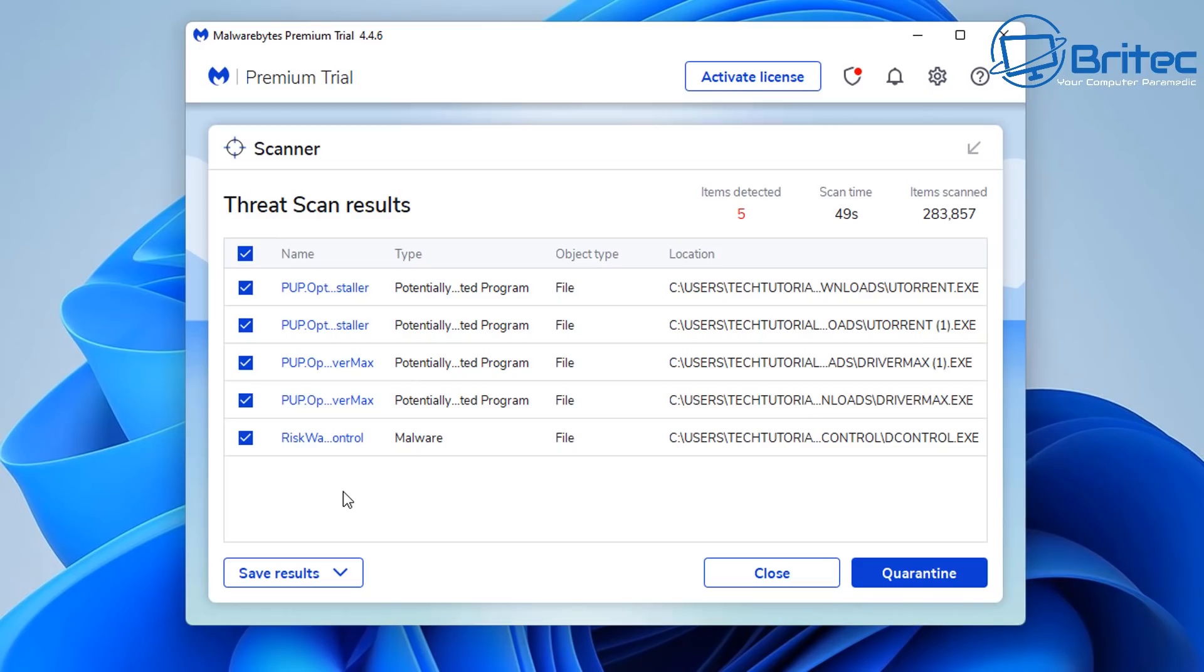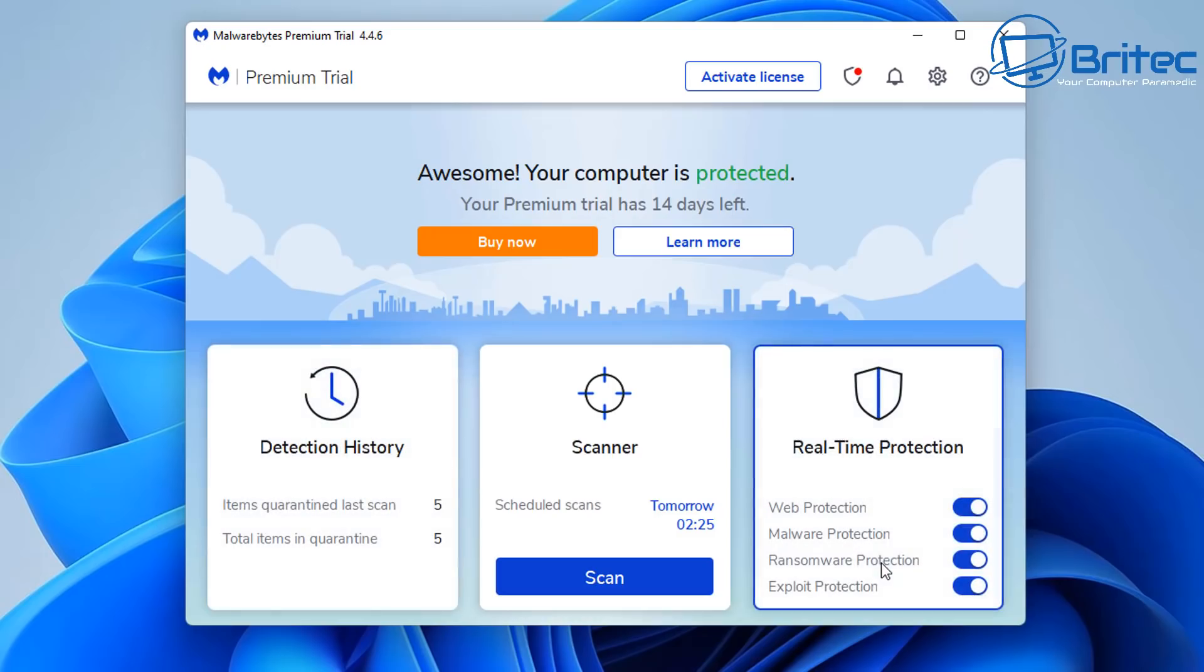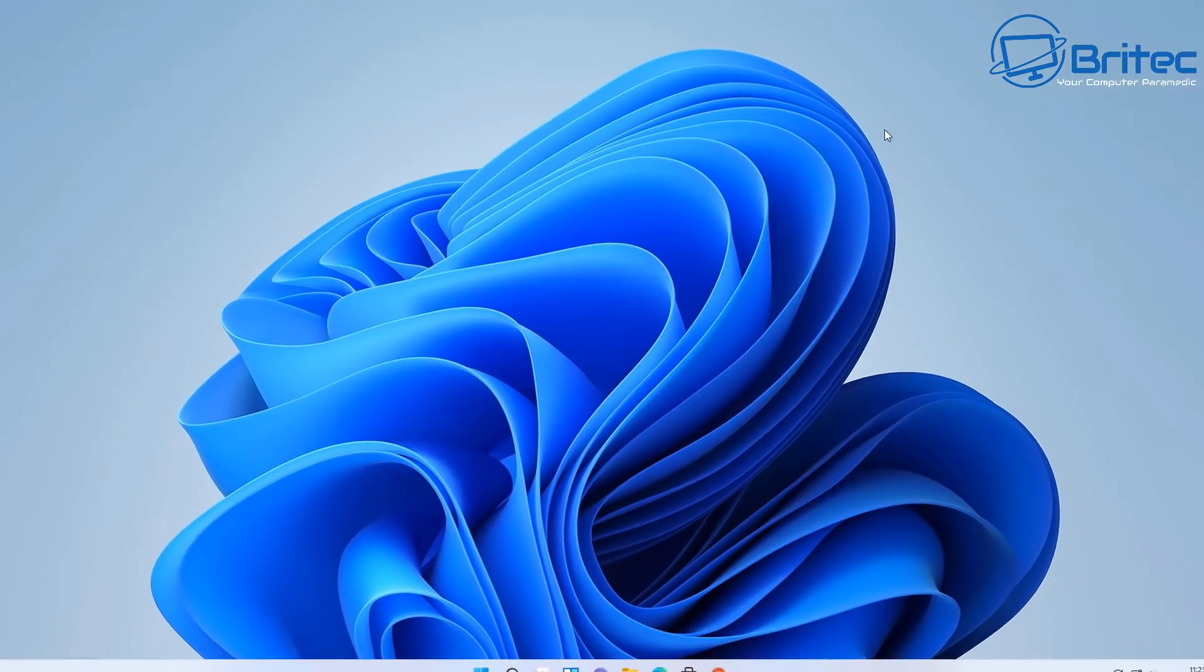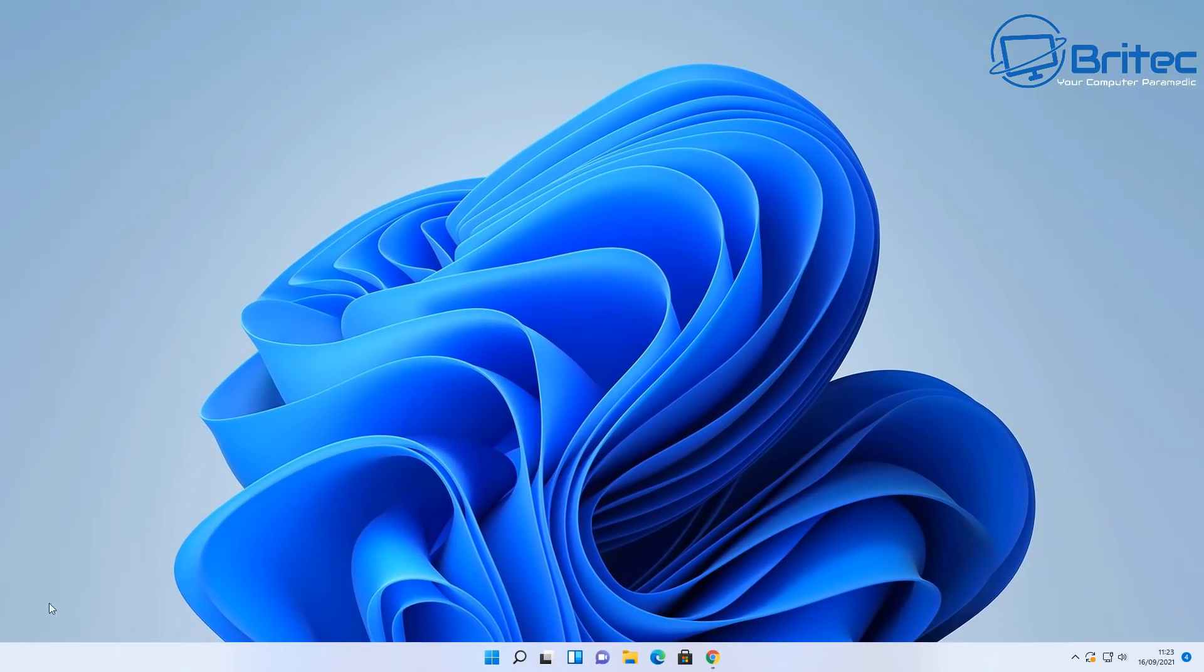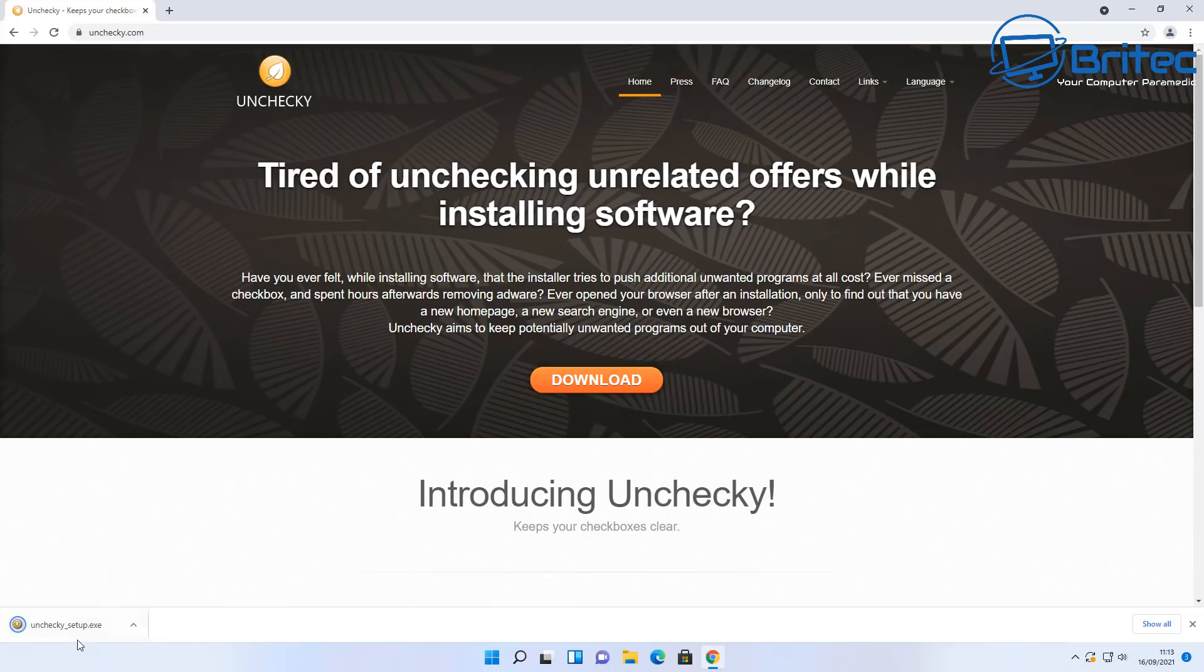But you can see it's found a lot of pups here and that's because they've been downloaded and installed or they've been sitting in the downloads area and things like that. Now if you've already got an antivirus program installed on your PC then you don't want to be installing the premium 14-day trial version because that is now going to be putting two antivirus programs on your PC and that can cause problems.